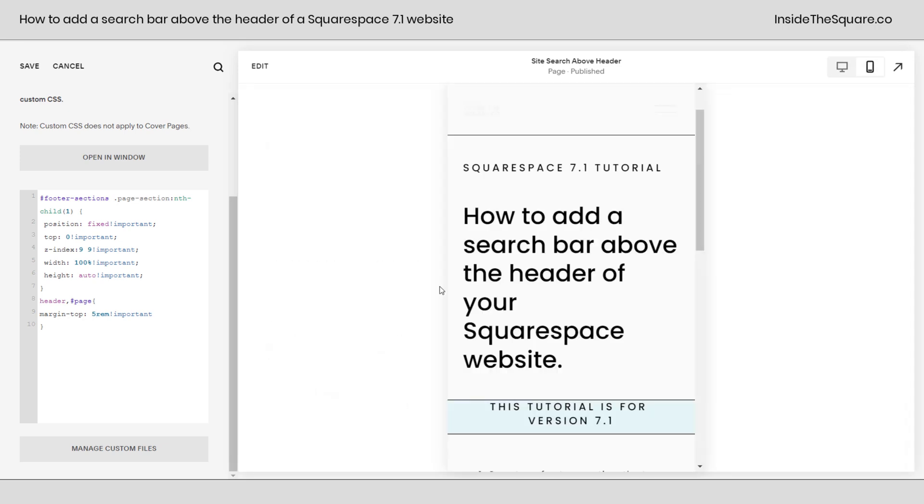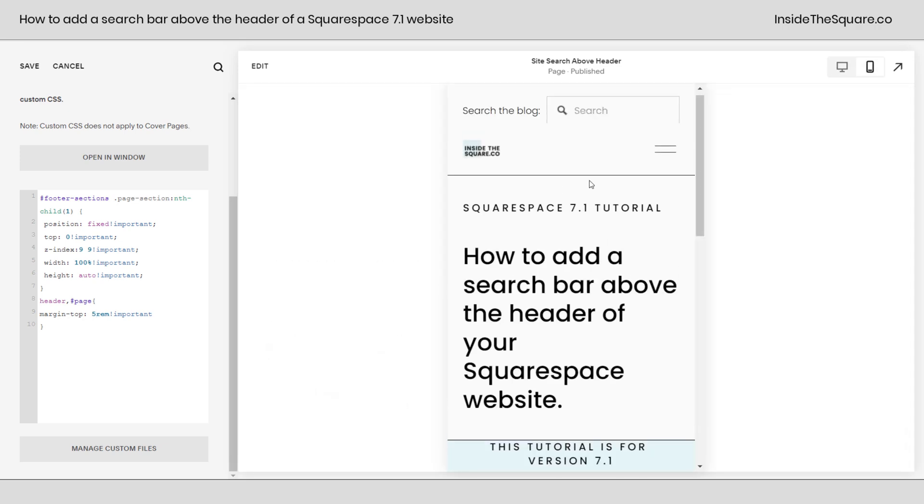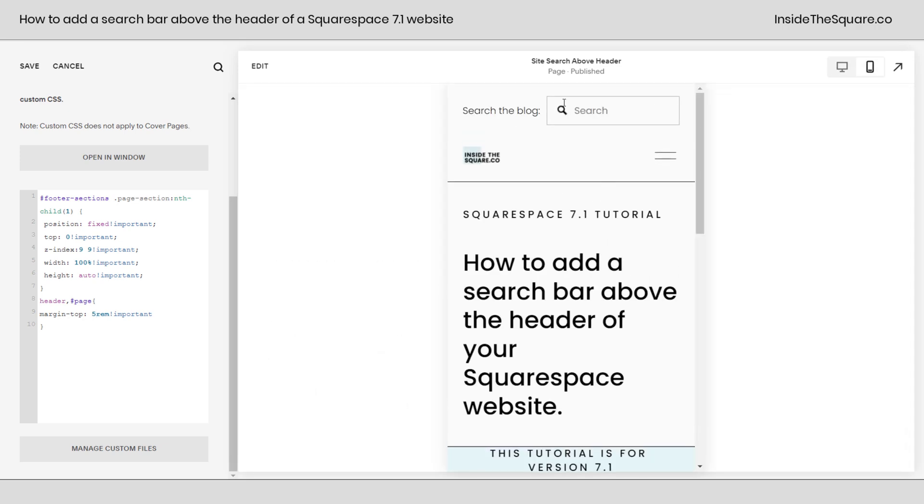Let's check out mobile. And if we scroll up, there it is at the very top of the page above the site header. This will be on every single page on our website. We'll have the ability to put the search at the very top.